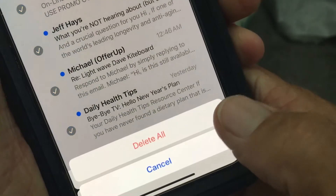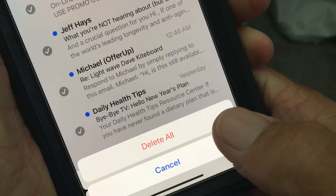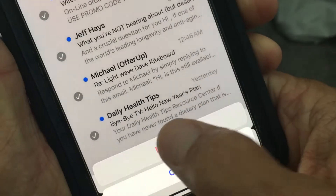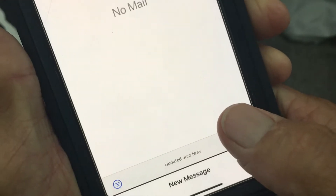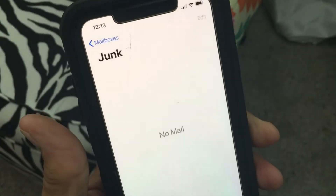It's going to prompt you to double check: are you sure you want to delete them all? Yes. Done — it gets rid of every single one and shows no mail.